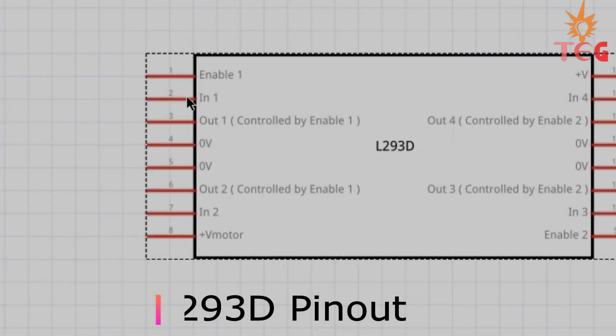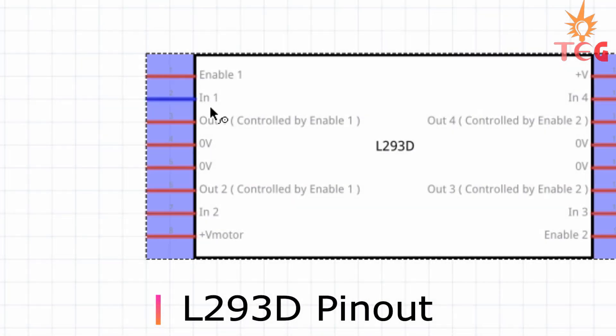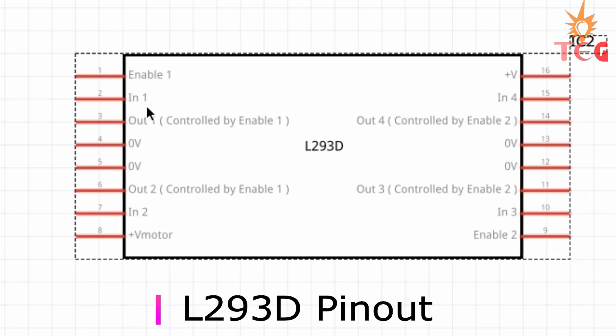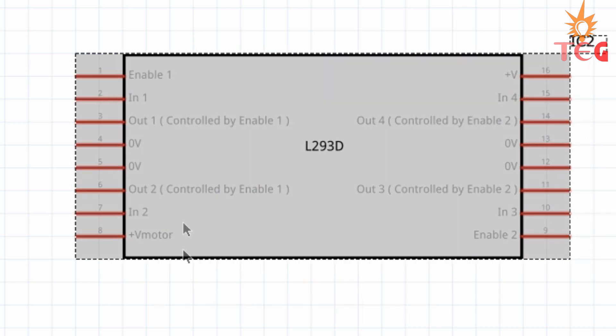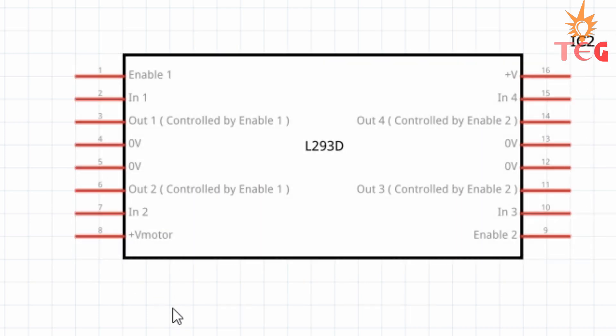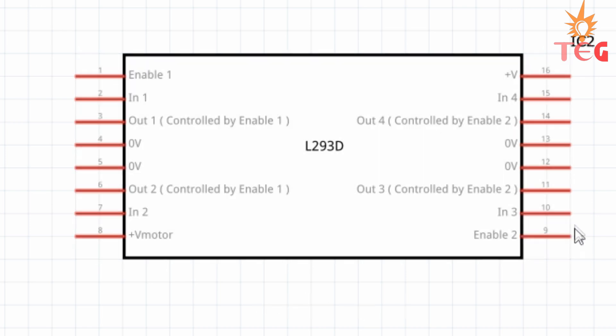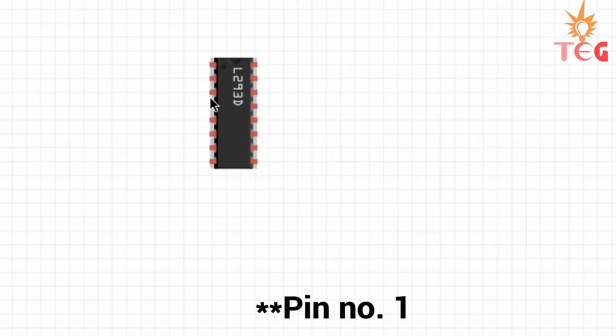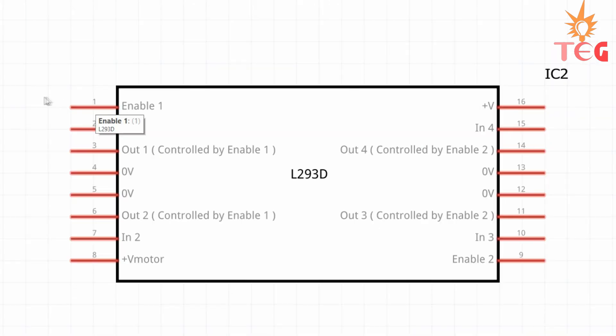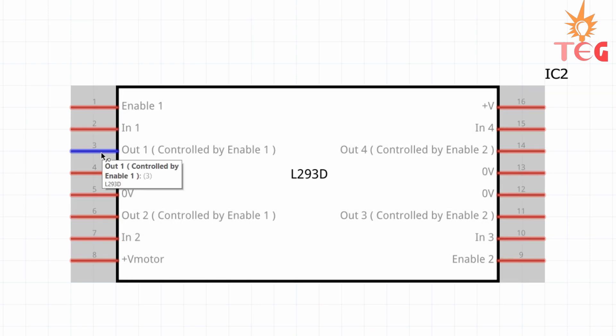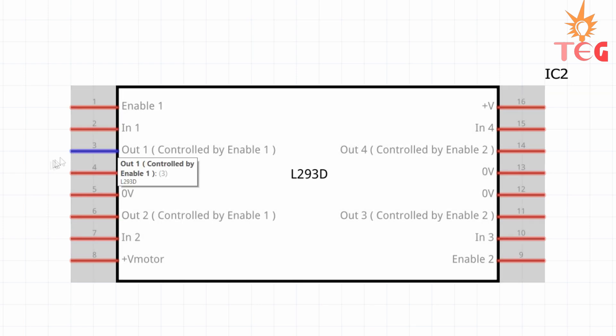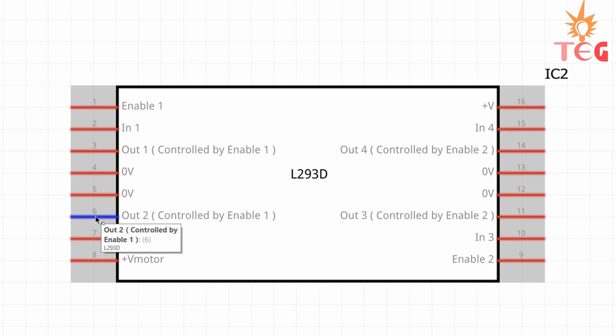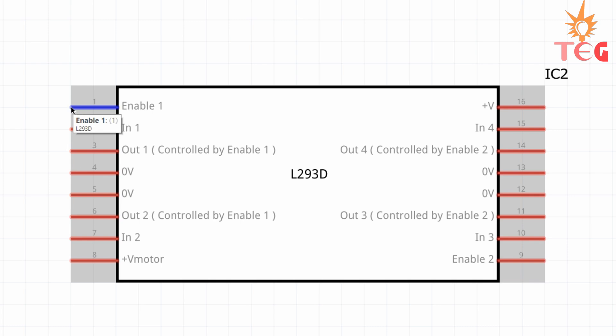This is the pinout of L293D IC having DIP package with 16 pins starting from here, pin number 1 to pin number 16. Enable 1 is the pin which enables output 1 and output 2 either on or off. That is, in order to use these pins as output, enable pin must be set high. If enable pin is set 0 or if it is connected to ground, then output 1 and output 2 will always be in off condition.